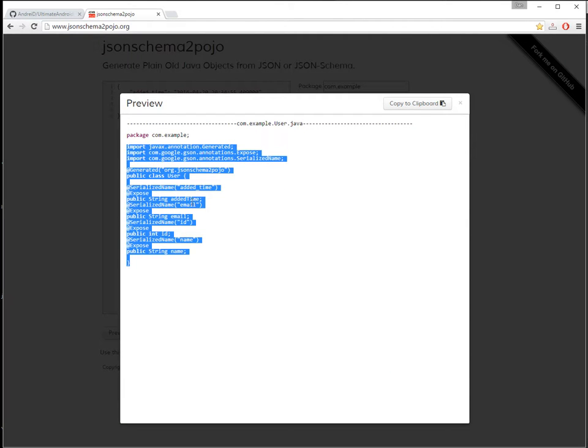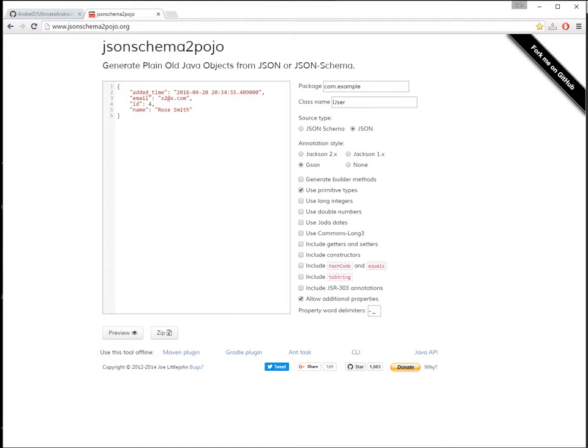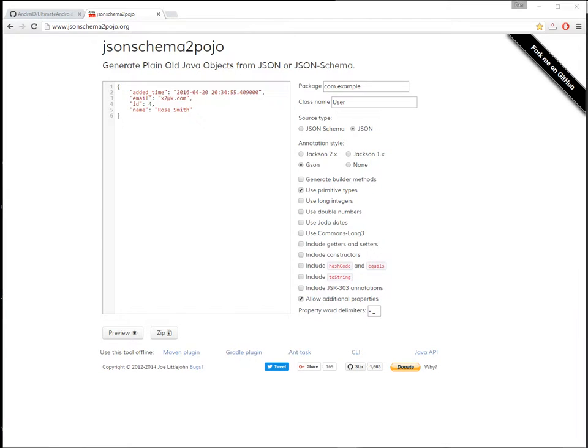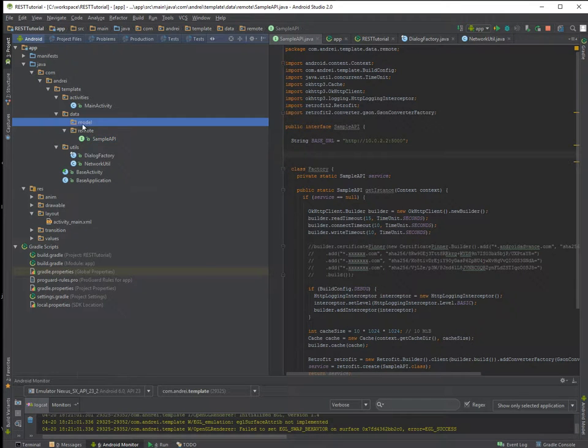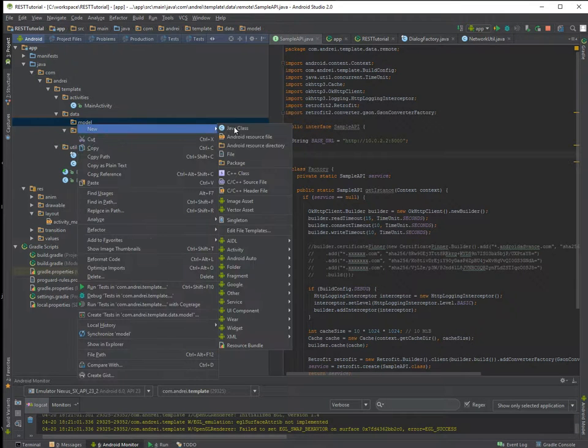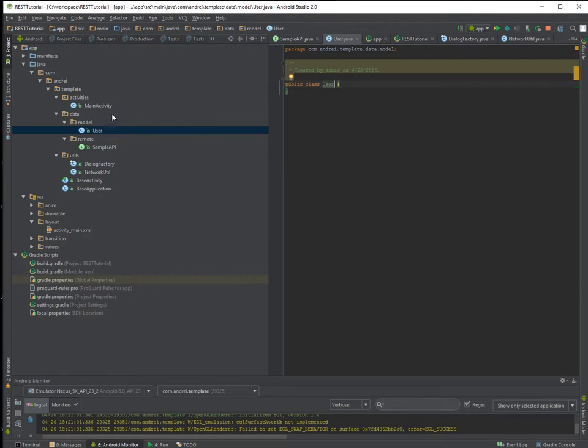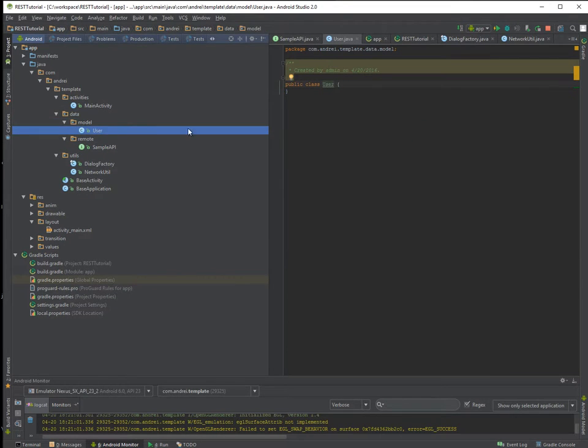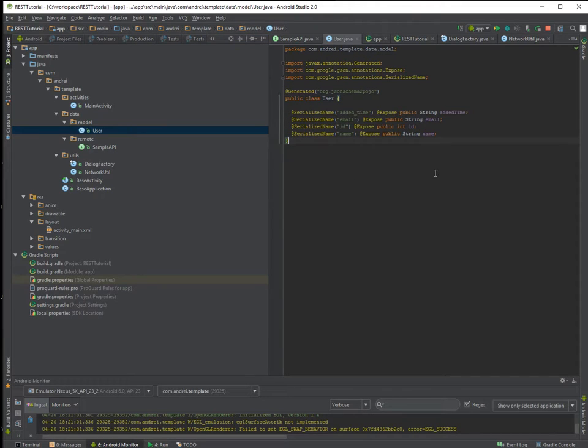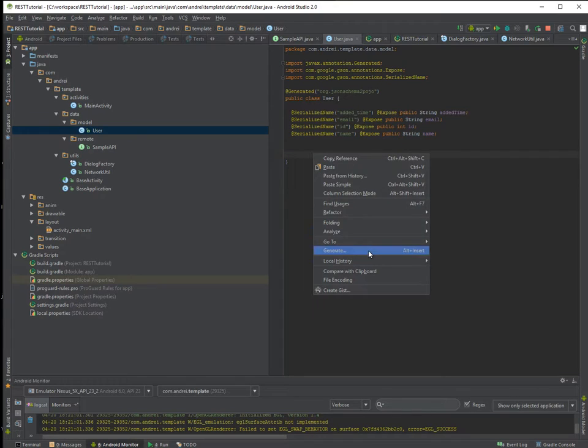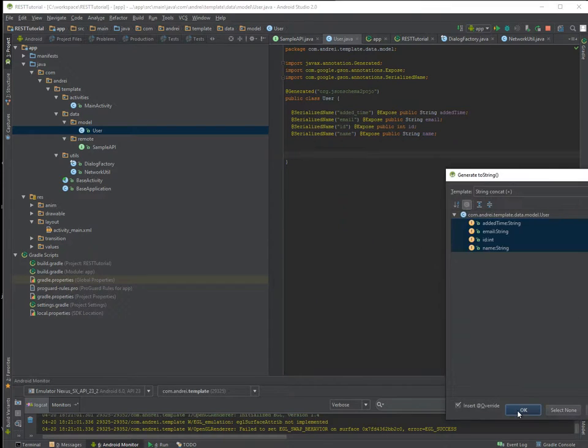And it will generate for you a class with the name User. And we are going to use this class here under DataModelUser class.